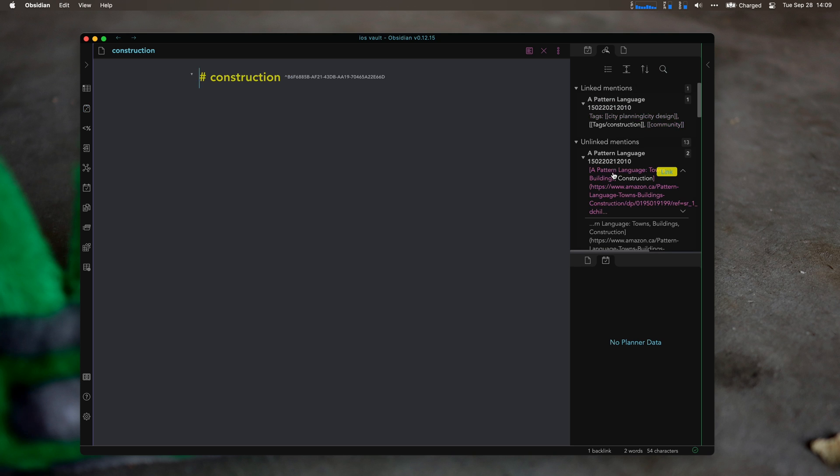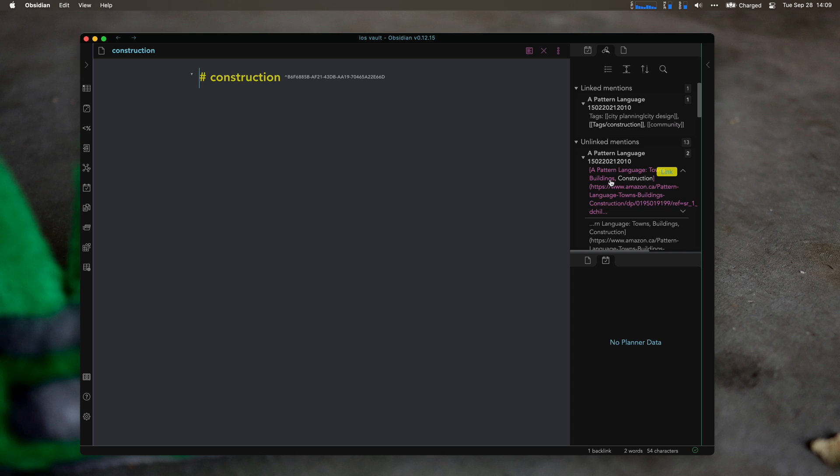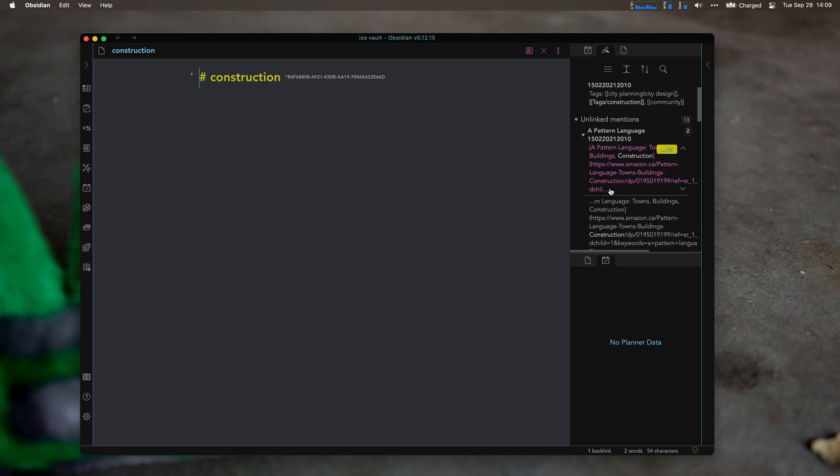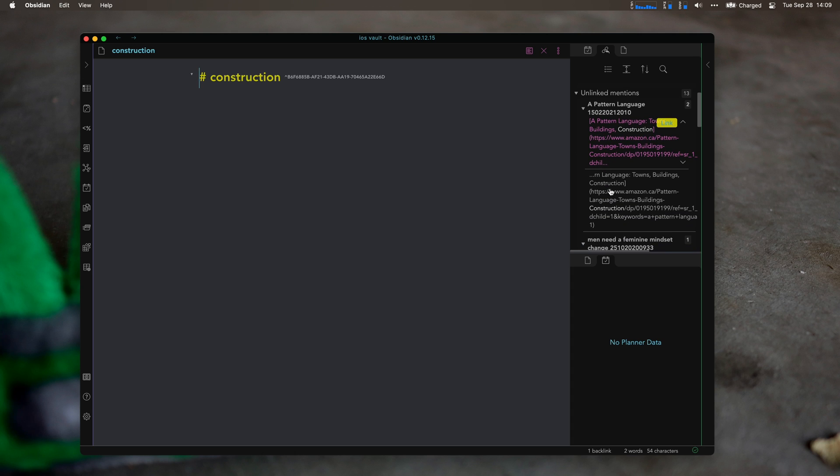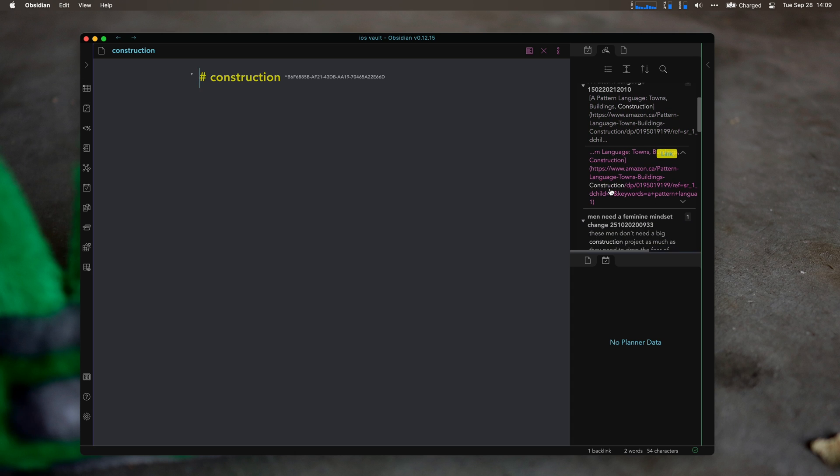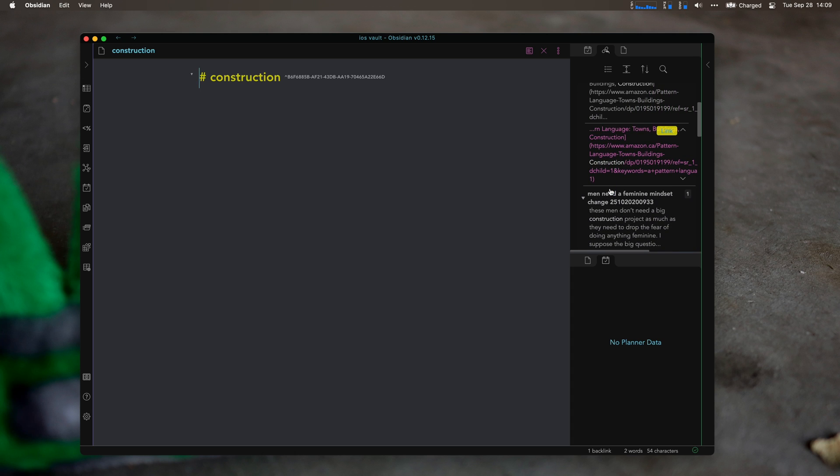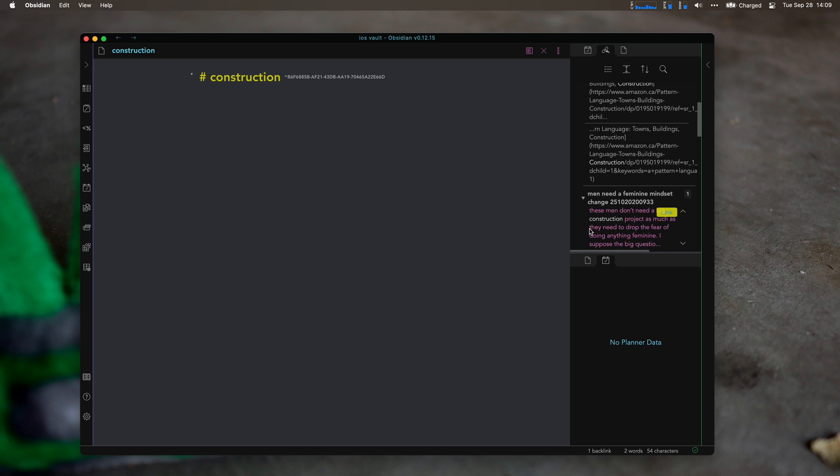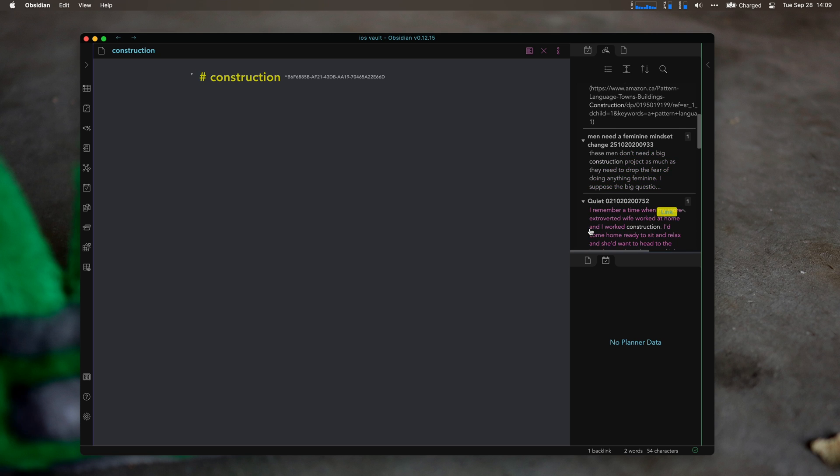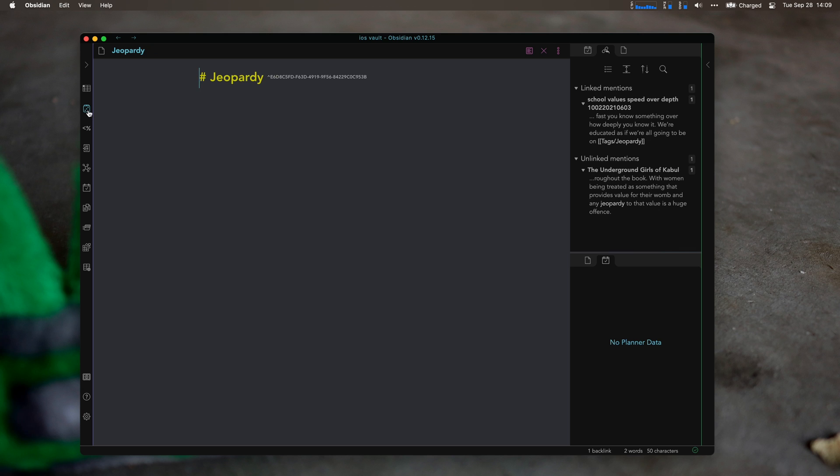I would just look through what else is in here that I maybe need to link. That's one of the ways that I really find it helps me link long term. So Jeopardy, as in Jeopardy game show.